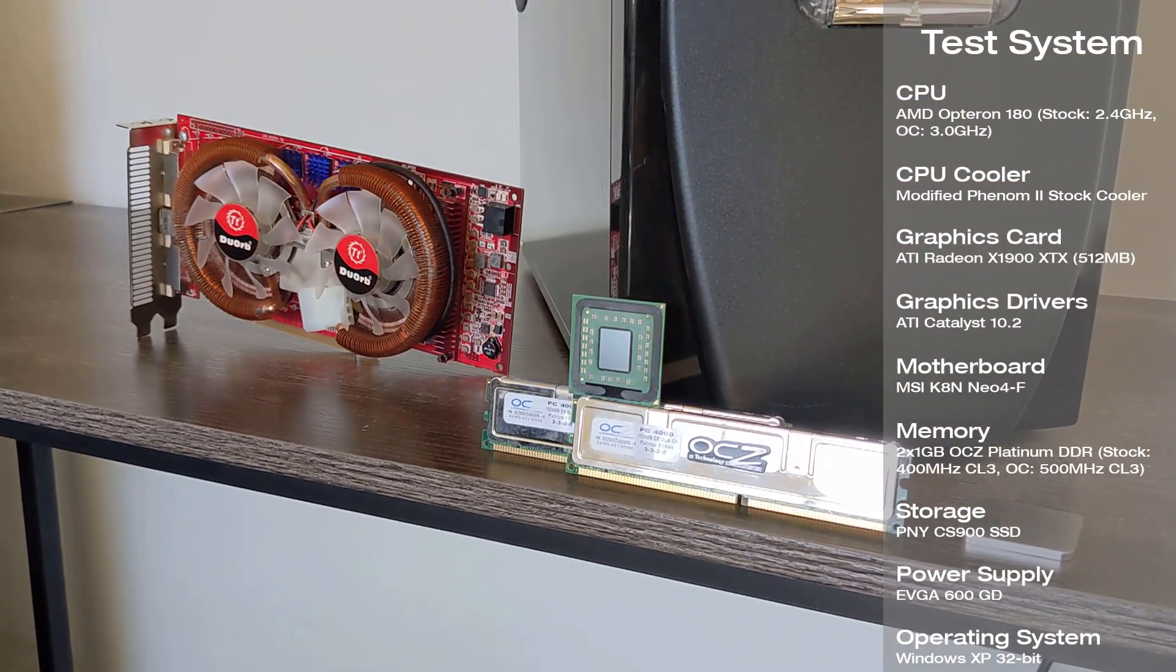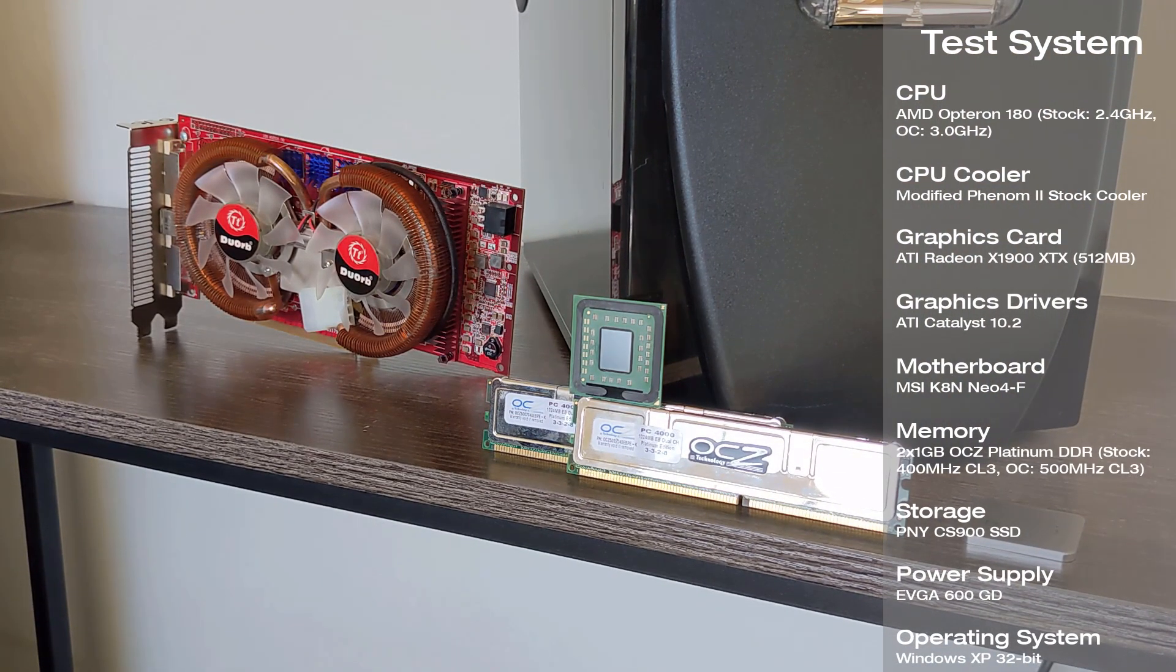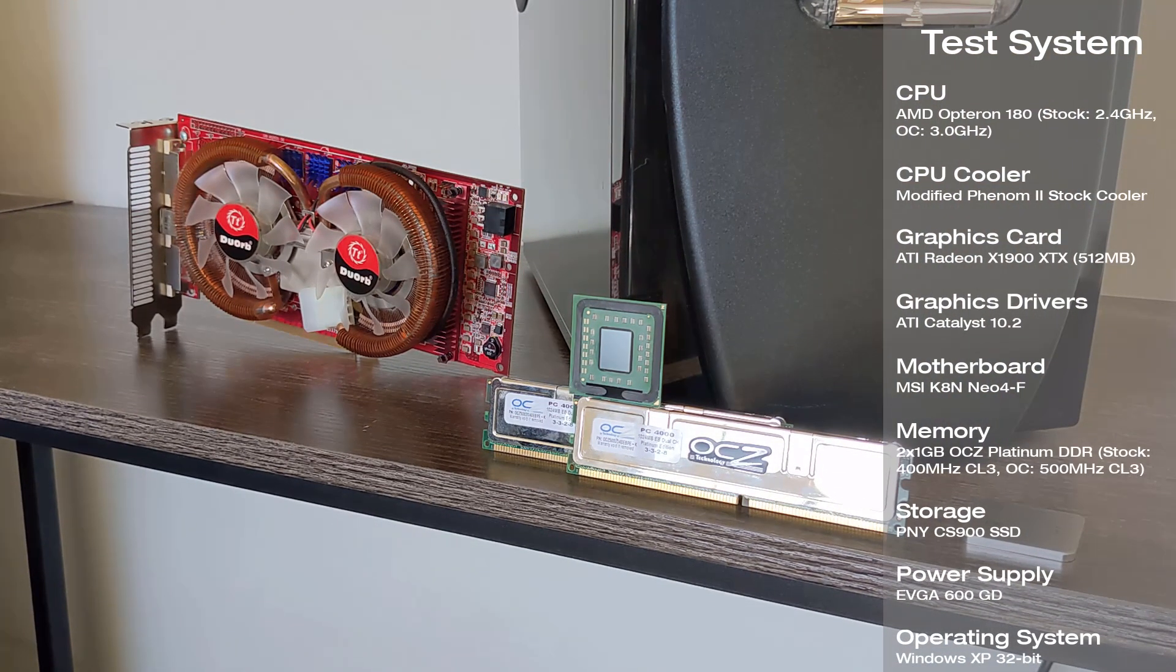Finally, I'll show a slide on screen with the full system specs plus the graphics drivers we used, and with that, we have 13 games to test on three setups, so let's get to it.